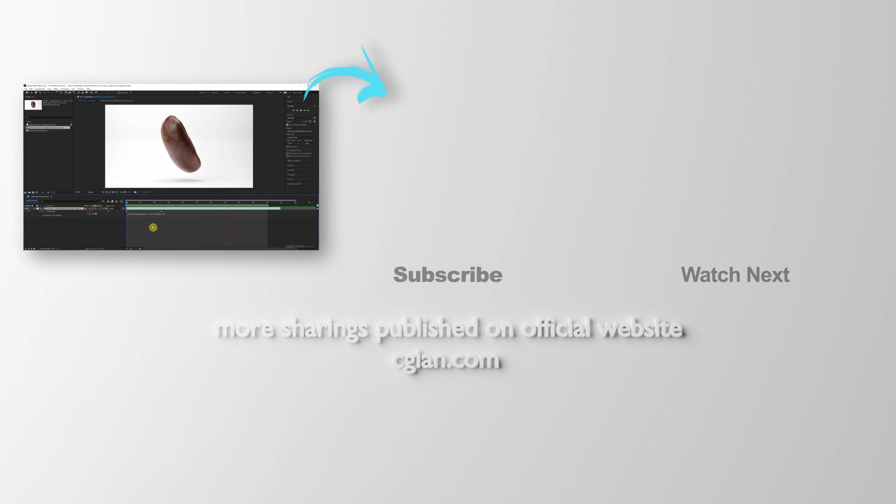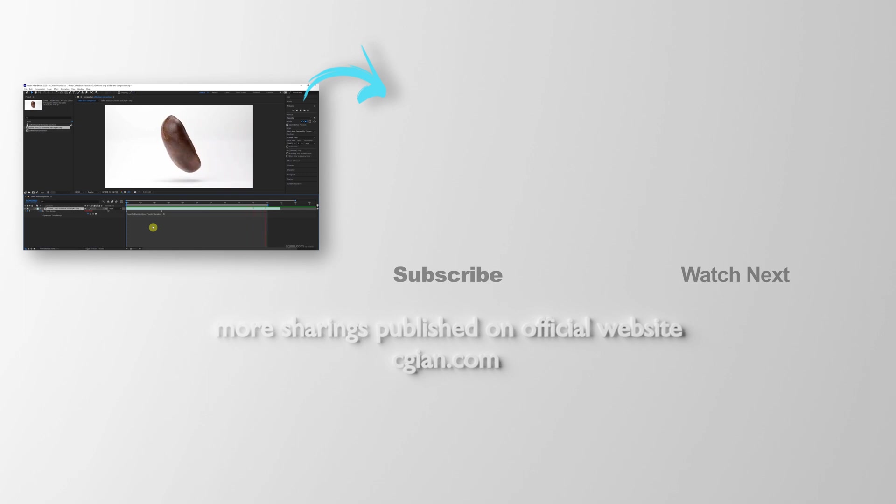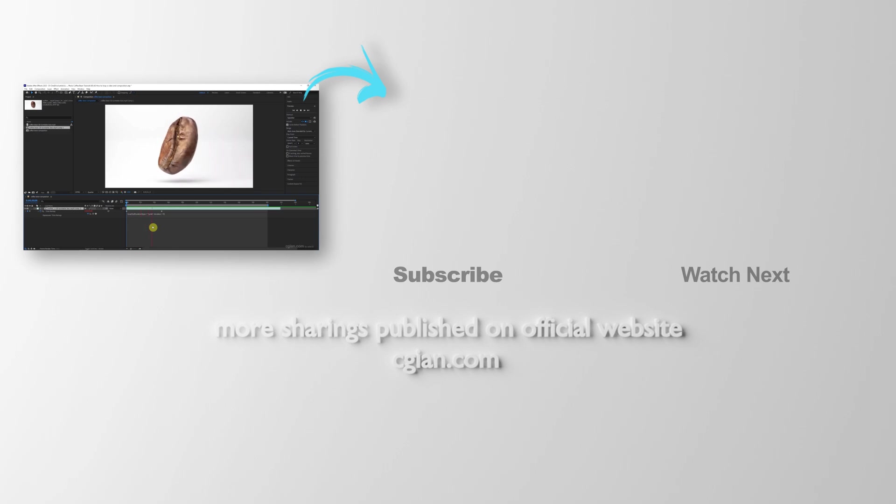Hope this helped. Thank you for watching this video. Please subscribe to this channel. More videos will be shared with you. See you in the next video.